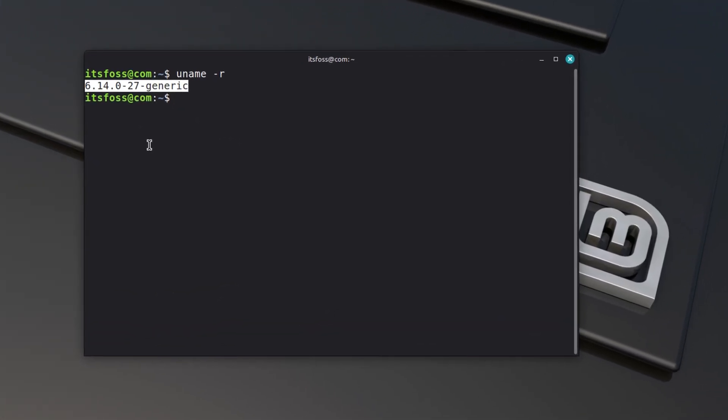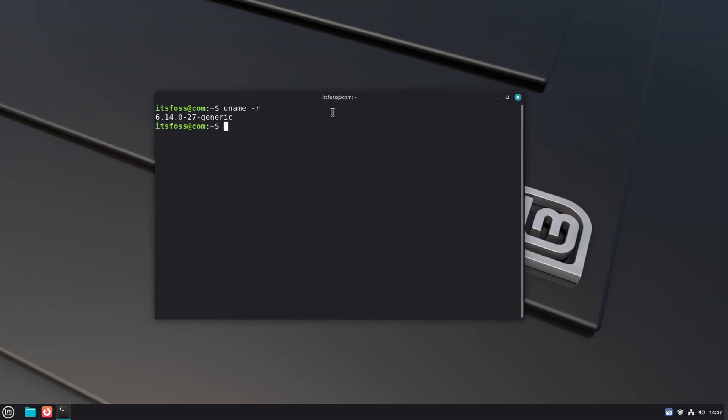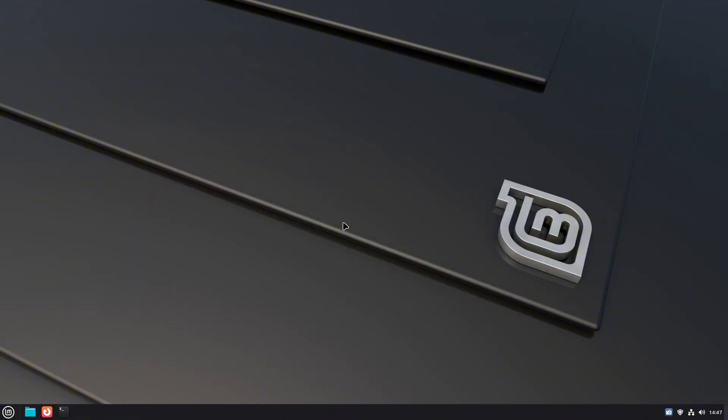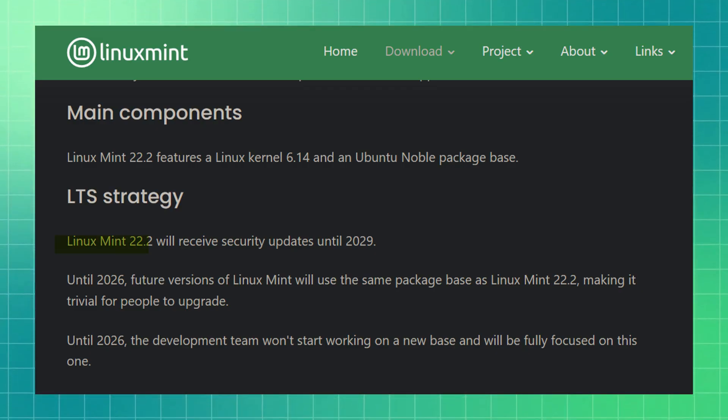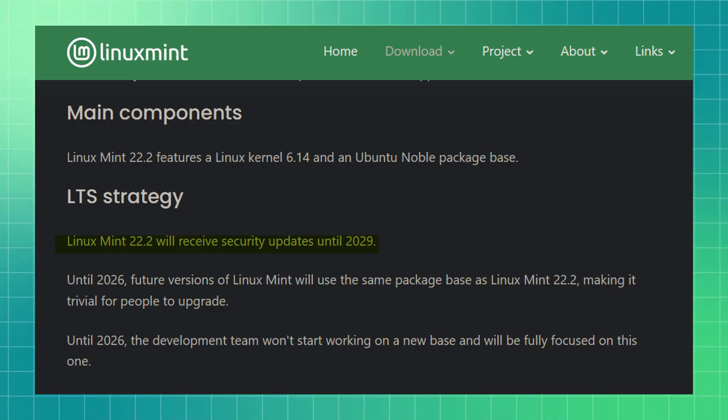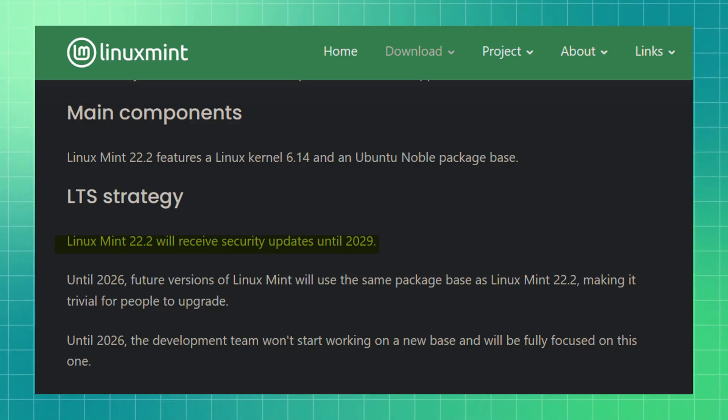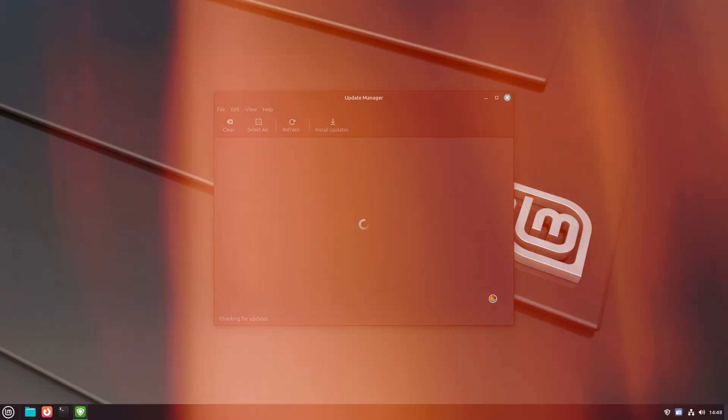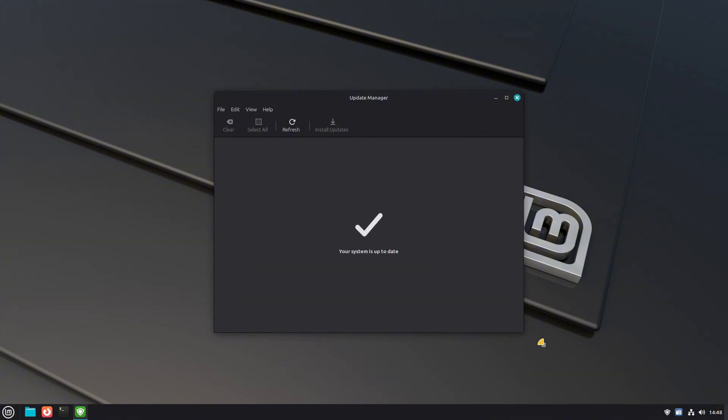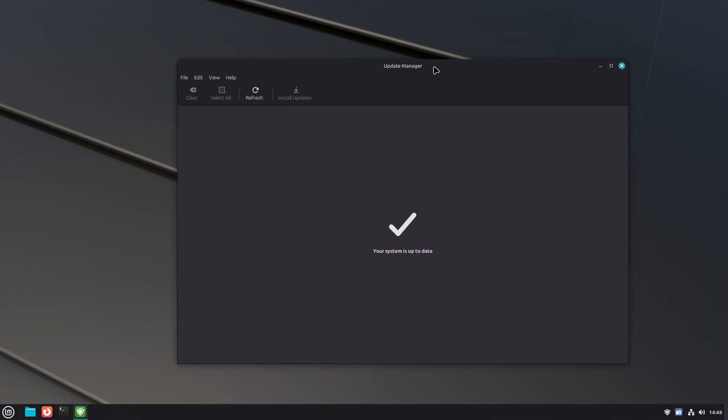And for those of you who care about the under-the-hood details, Mint 22.2 ships with Linux kernel 6.14 and uses the Ubuntu noble package base. It will receive security updates all the way until 2029. The next point release, Mint 22.3, should land around late 2026. So yeah, you got covered.